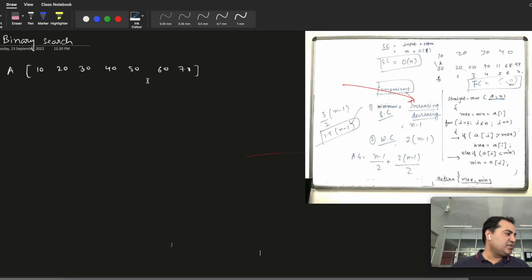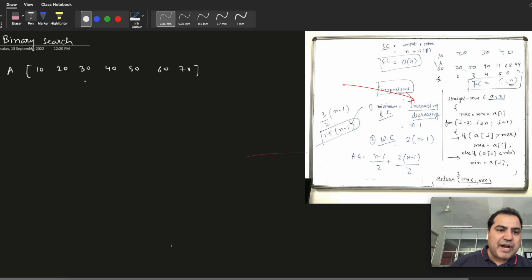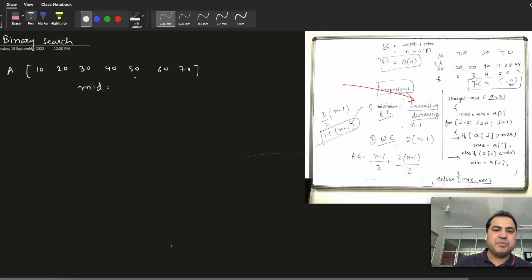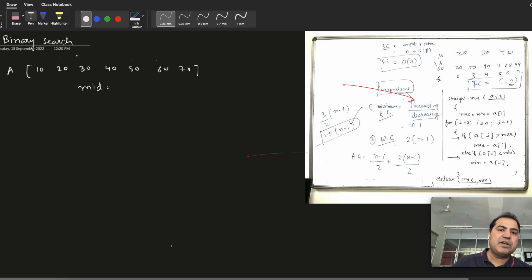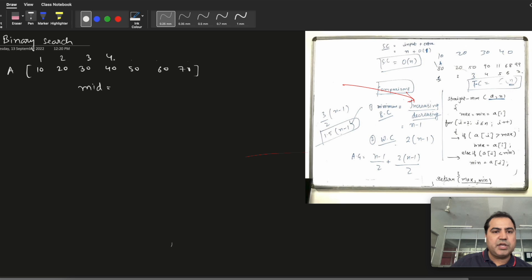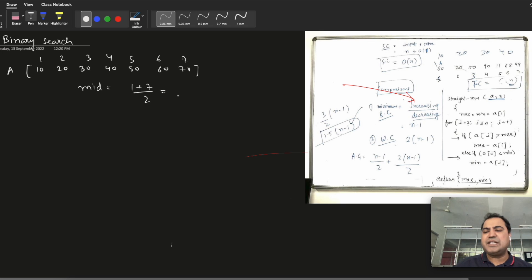So how does binary search work? First we will find out the middle element, which we name as mid. So if we have elements from index 1 to 7, the middle will be (1 + 7) / 2. As an integer value — in algorithm terms we treat it as the floor value.